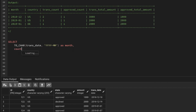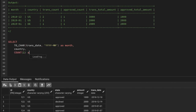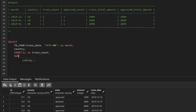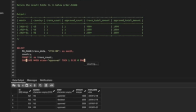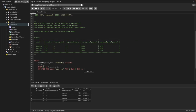Next we need the country — we already have a country column. Then we need the total transaction count, so we use COUNT(*) and name it trans_count. After that we need the approved count — out of the total transactions, what is the number of approved transactions. We use SUM with CASE: CASE WHEN state = 'approved' THEN 1 ELSE 0 END, named as approved_count.